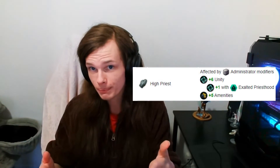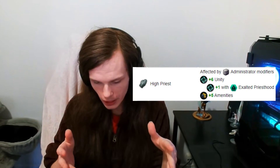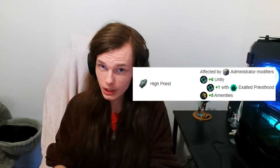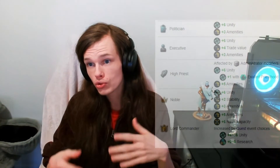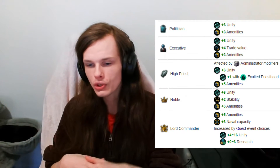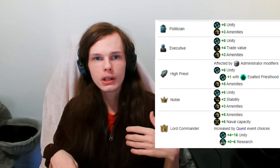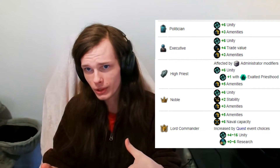The Citadel of Faith also creates a high priest job — a ruler-tier job — which by itself produces plus six Unity and five amenities. Planetary capitals also have jobs that create Unity depending on certain civics or ethics, but I'll just list those on screen rather than talk through them all.